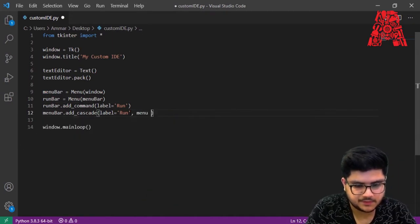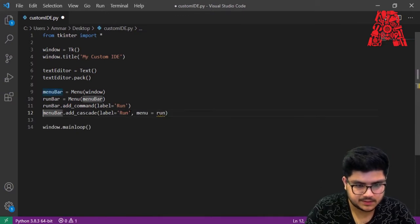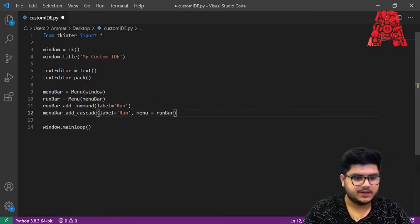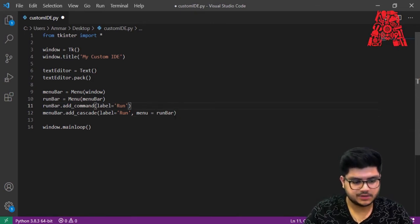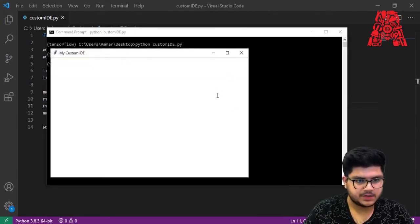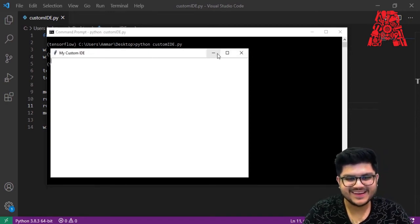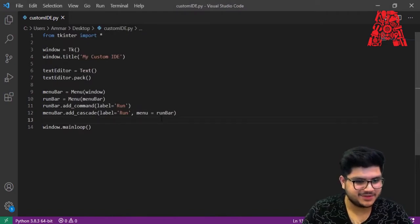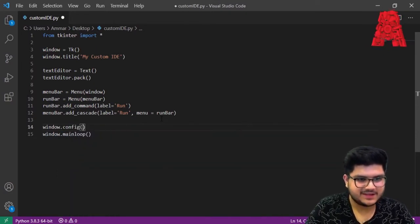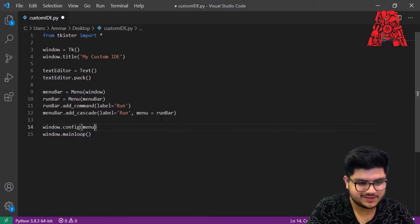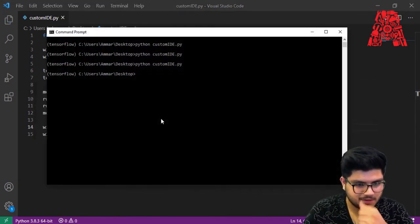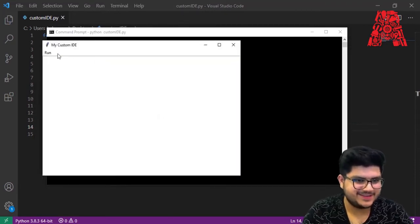It's not showing yet because of a silly mistake — we didn't attach the menu to the window. We fix this by adding 'window.config(menu=menu_bar)'. Let's save and run it again. Now the Run button appears in the menu bar, and when we click on it we see the Run option.